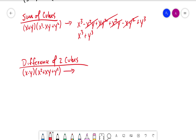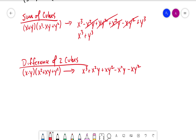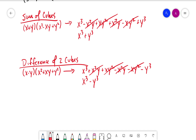Multiplying these out: x times x squared is x cubed; x times xy is plus x squared y; x times y squared is plus xy squared. Then negative y times x squared is minus x squared y; negative y times xy is minus xy squared. Combining terms: x squared y and negative x squared y cancel; xy squared and negative xy squared cancel — so we're left with x cubed minus y cubed.